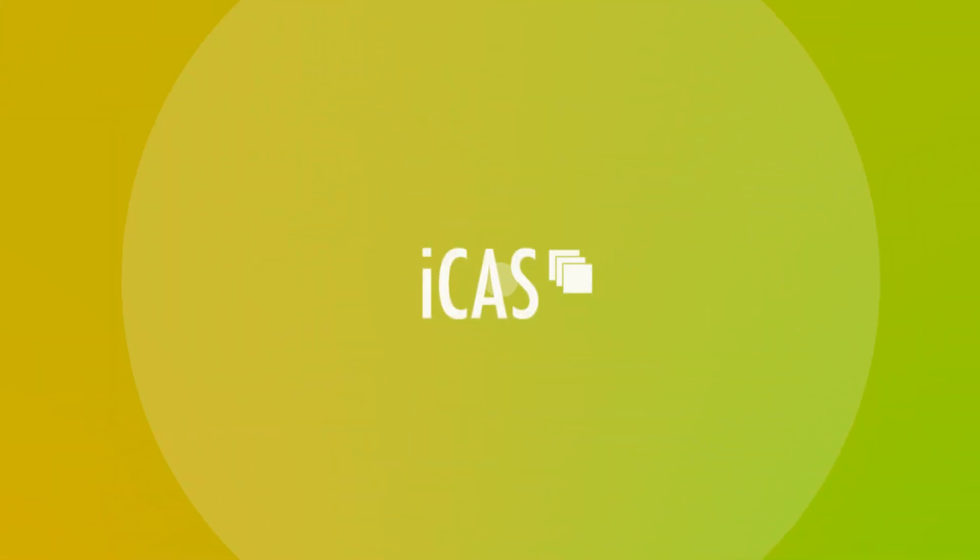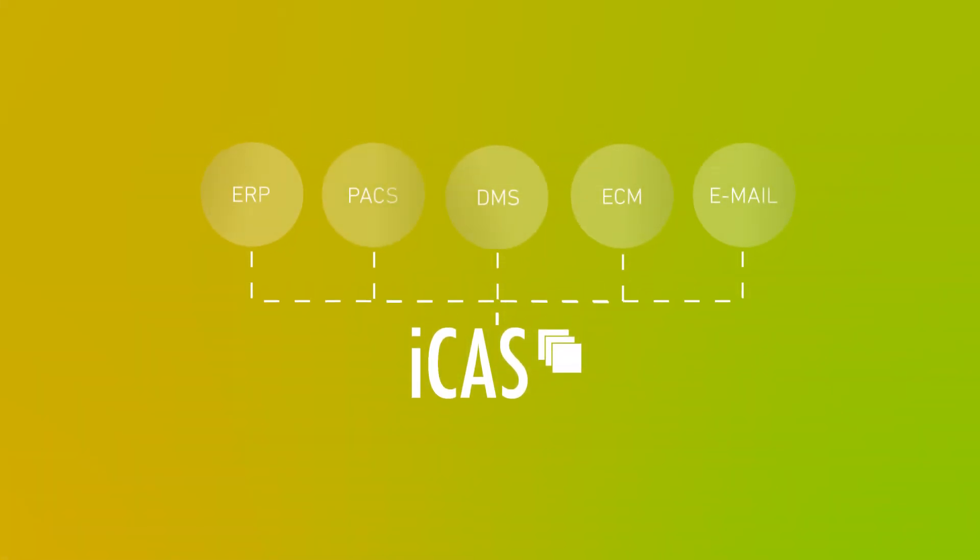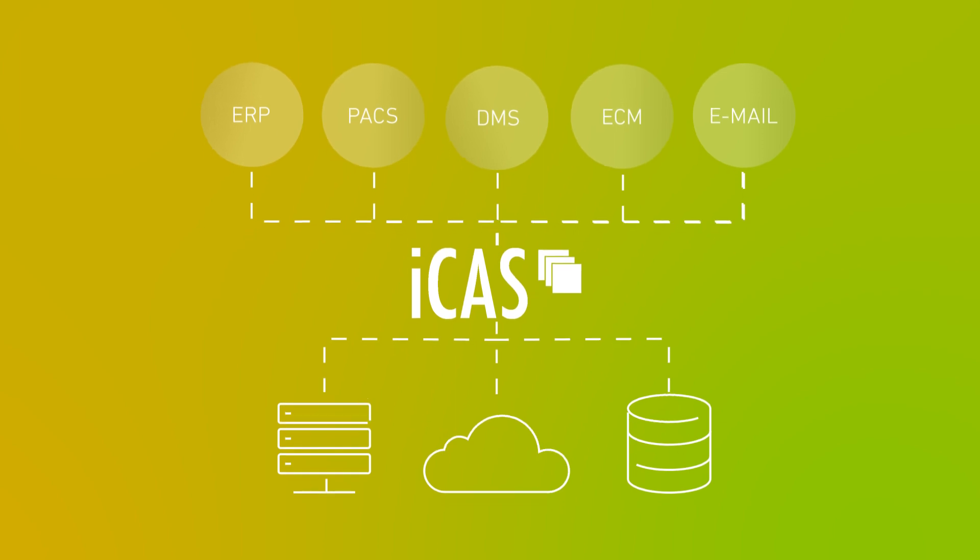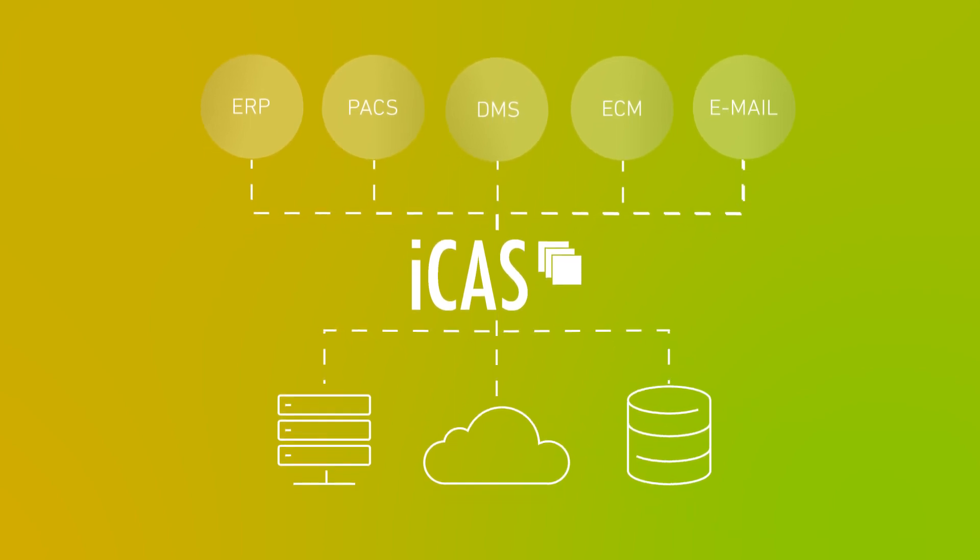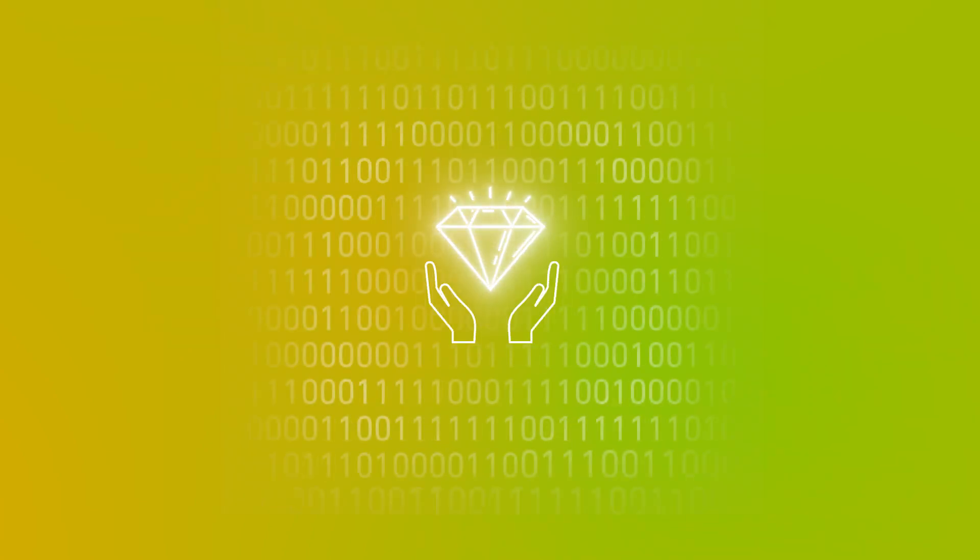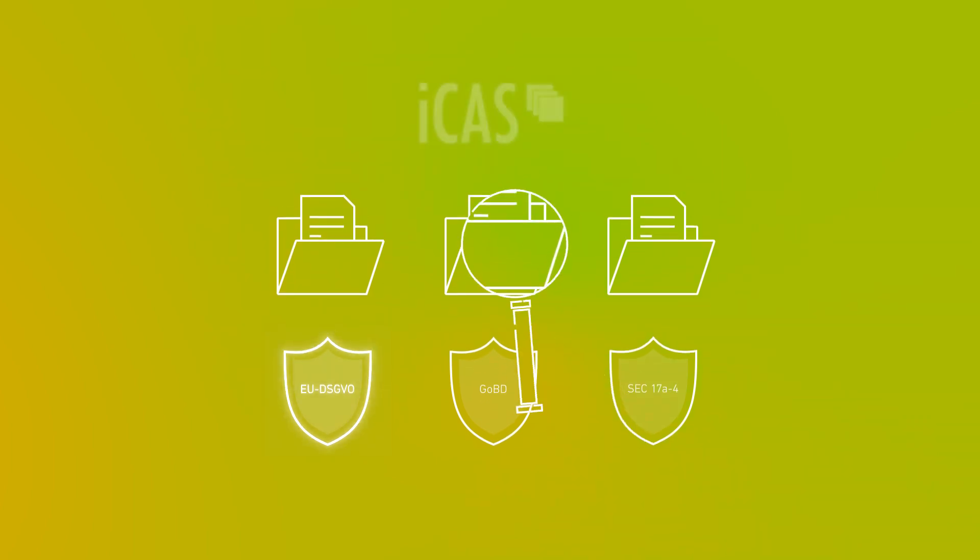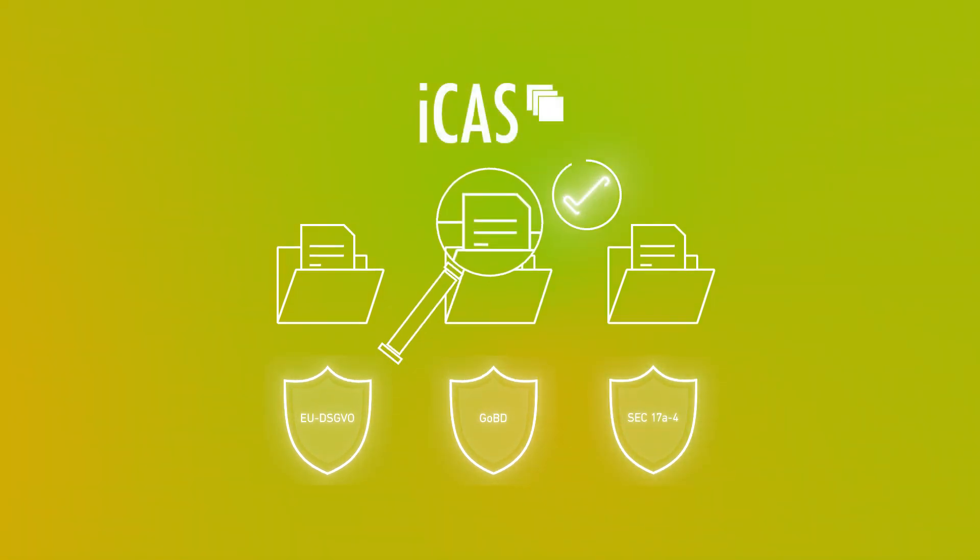The software solution is compatible with a variety of business applications and integrates seamlessly into your existing IT infrastructure. ICAS offers the highest security standards, automatic integrity checks, and certified data protection for an audit-proof archive.